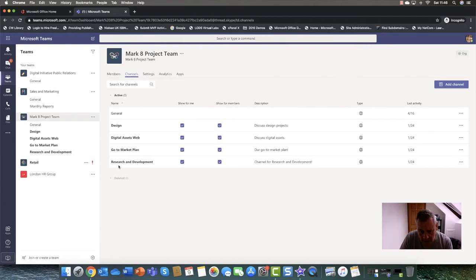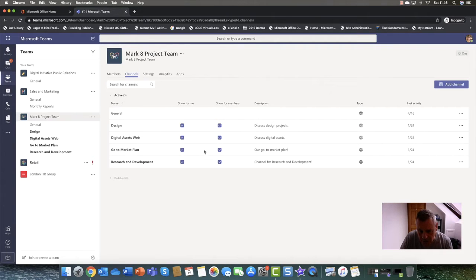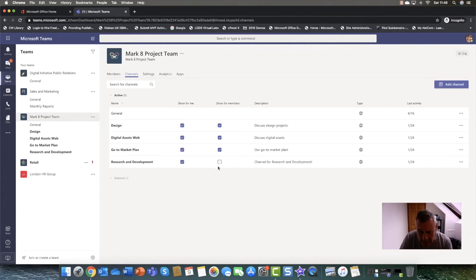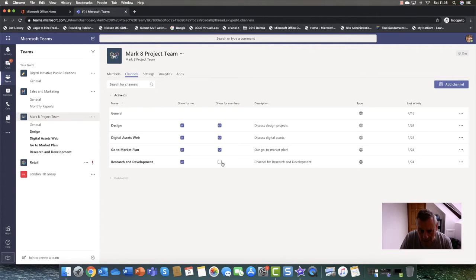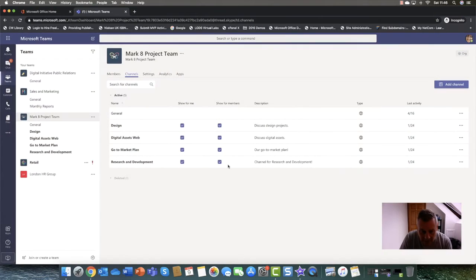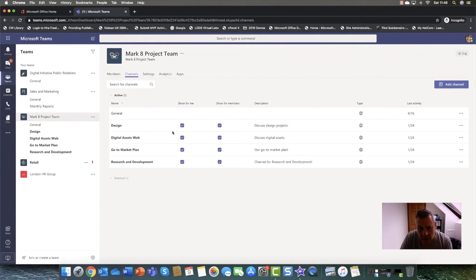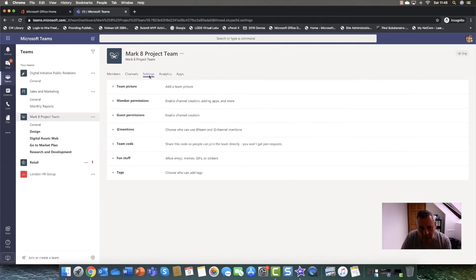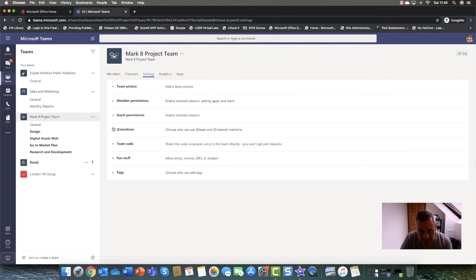As well as that, you can see the channels here are also listed here as well. And with the channels you can choose to show for members or not. You know, if there's a particular channel, let's say research and development, you only want to see for yourself or maybe you don't want to see it for guests, for example.